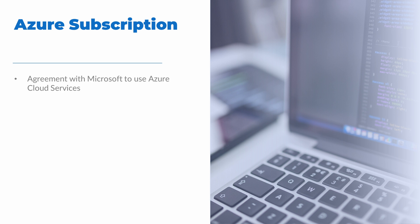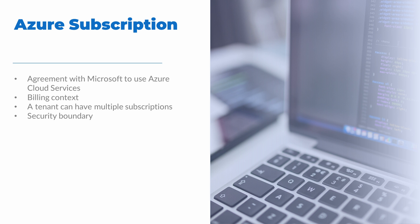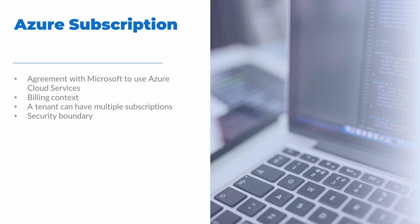A subscription is an agreement with Microsoft to use one or more cloud services in Azure. It's a billing context, either by credit card with a pay-as-you-go subscription or with an enterprise agreement or other billing agreement. A tenant can have multiple subscriptions and each can have different subscription owners. A subscription owner is the account with the most rights to a subscription. A subscription is also a security boundary.